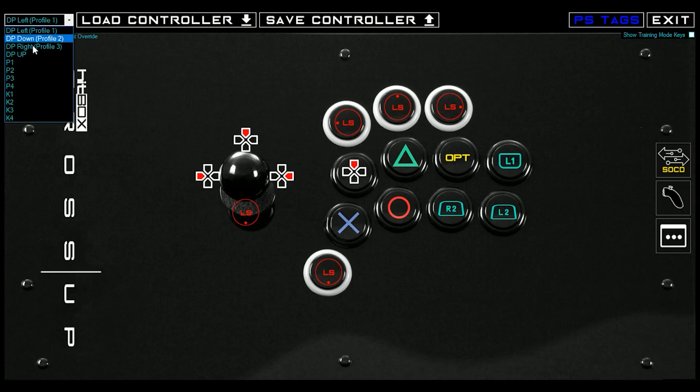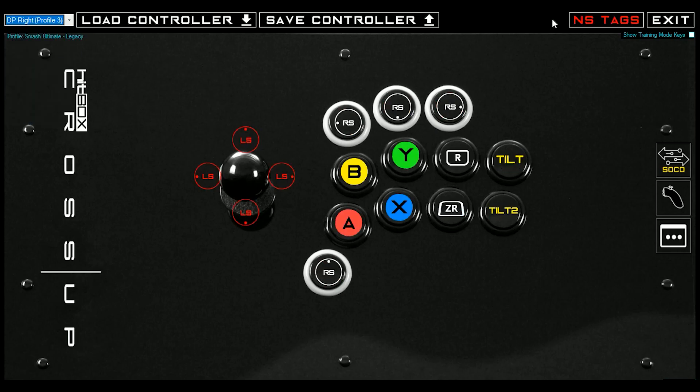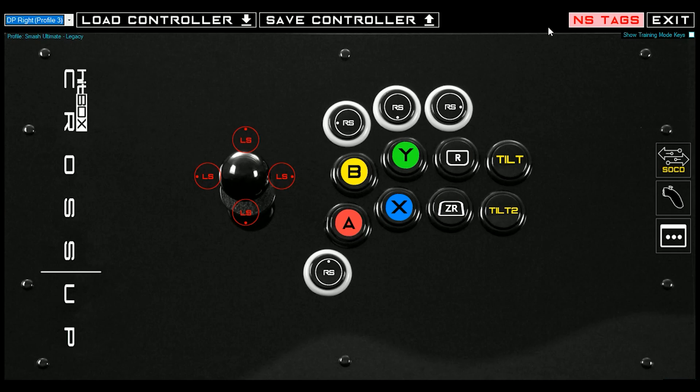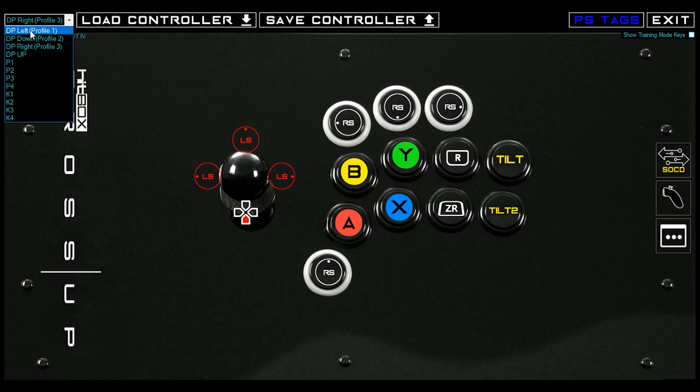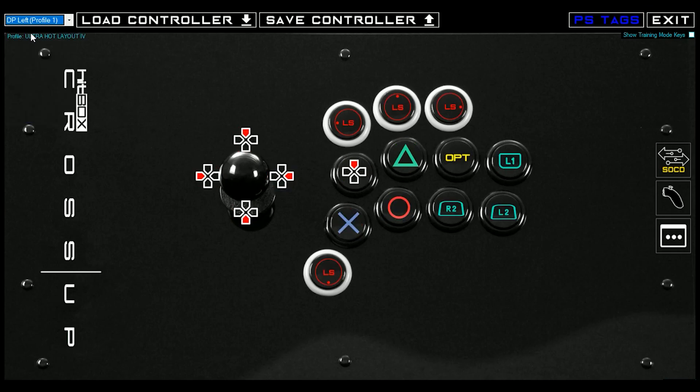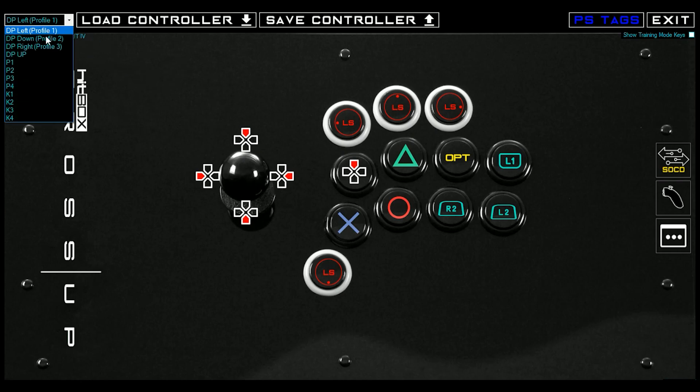Before I went to the Nintendo Switch bit, you can toggle back and forth between Nintendo Switch mode and PlayStation mode because the cross-up's Nintendo Switch compatible. We've also added a bunch of Smash profiles. Check those out. And then of course, down here on the secret menu.